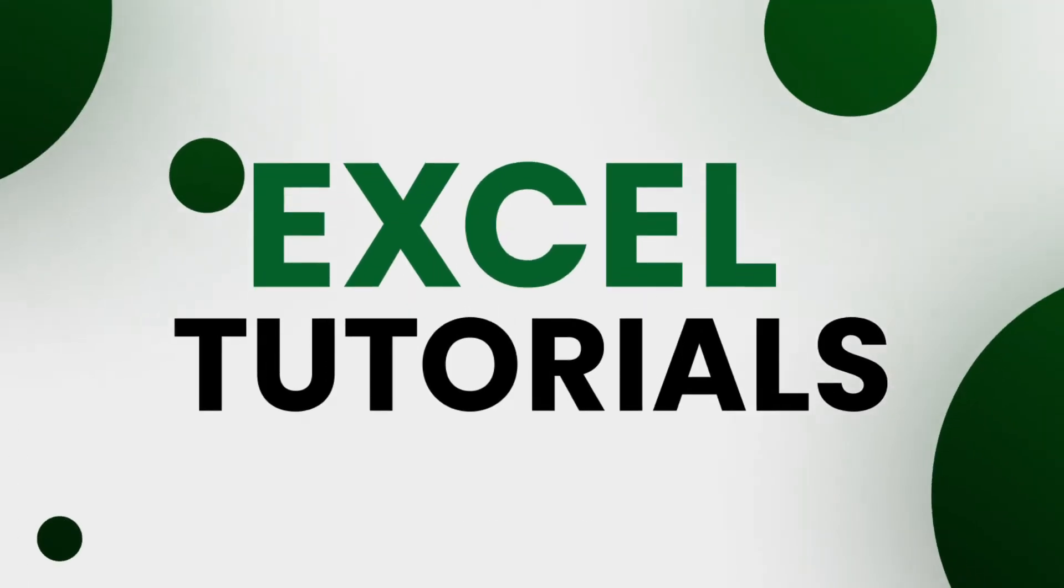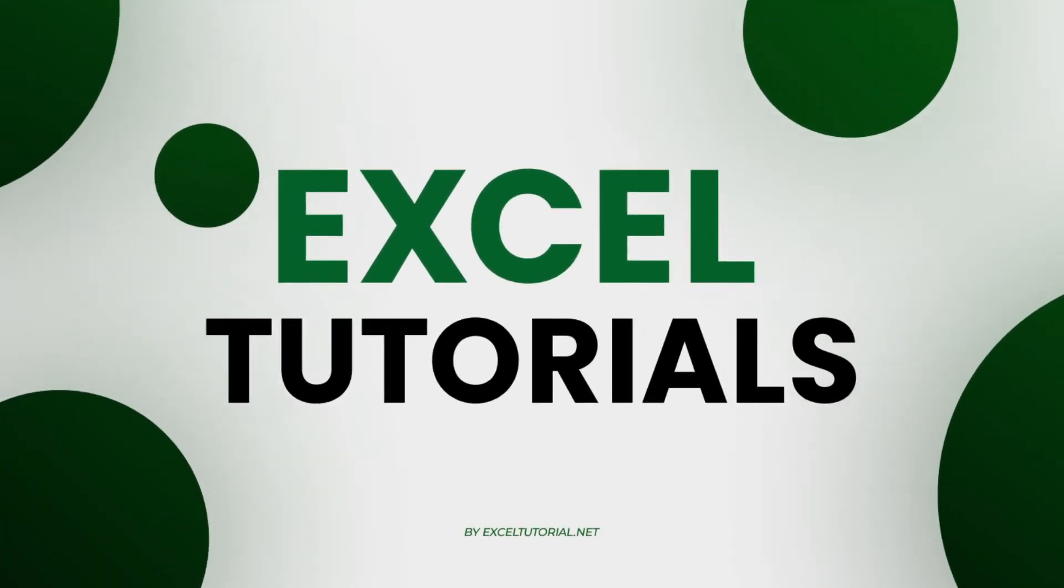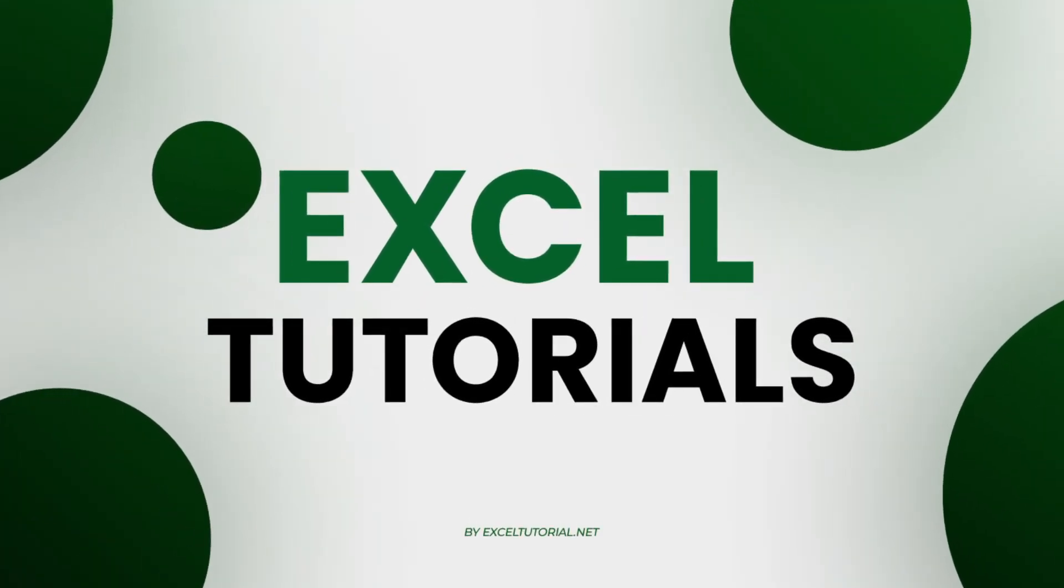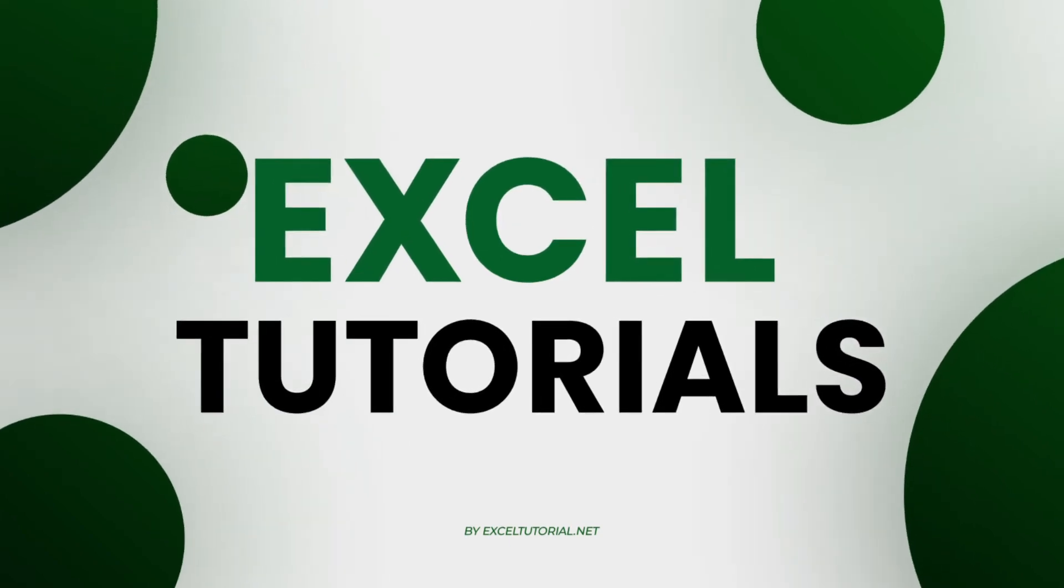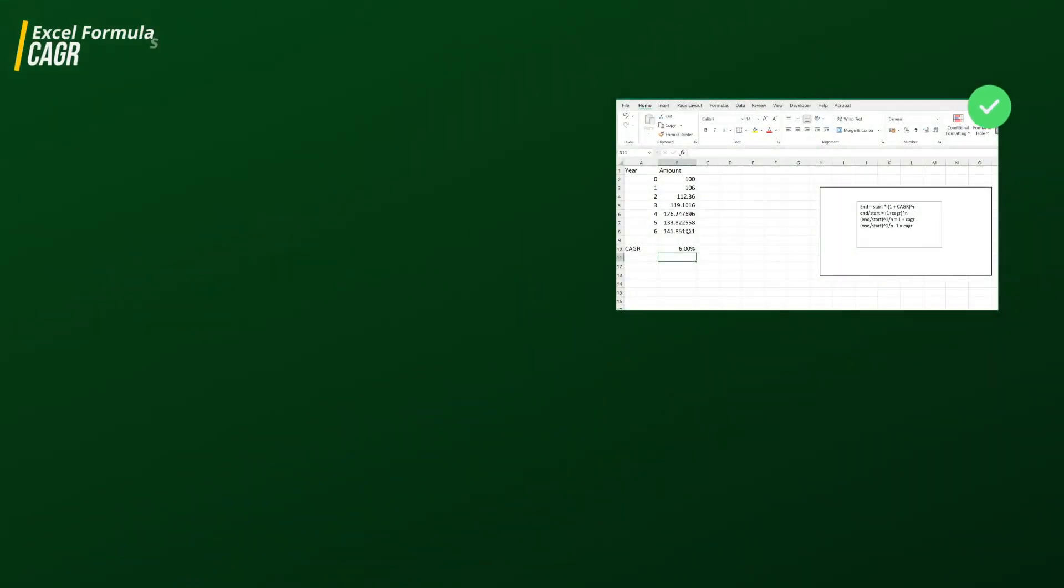Hey guys, welcome to Excel Tutorial channel again. This video is going to be very special because we are going to explore a very important subject in the financial sector, which is compound interest and CAGR, which is compound annual growth rate.